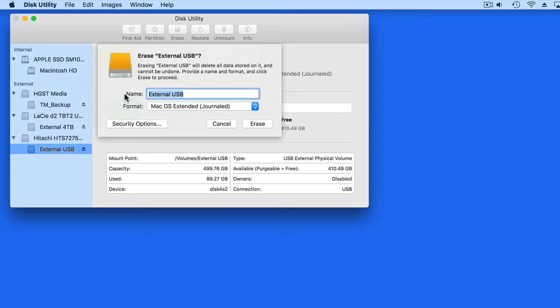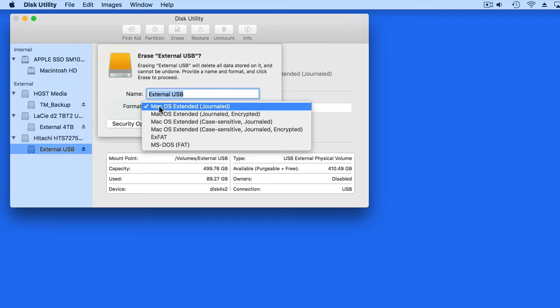In the Format menu, if you're going to use the drive only with a Mac computer, selecting Mac OS Extended Journaled is the best choice.